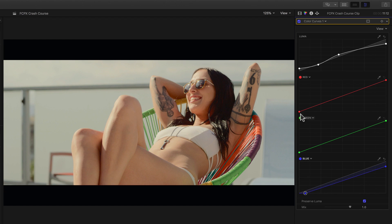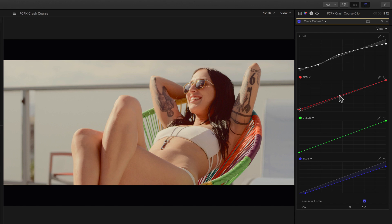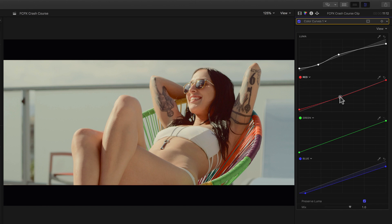Going to the red channel, we'll drag the bottom point, adding more red, to warm up the shadows. And then another point here and drag down, to balance the midtones so the skin tones aren't too red. And then another point here and drag down, to create color contrast by pushing teal colors into the shadows.